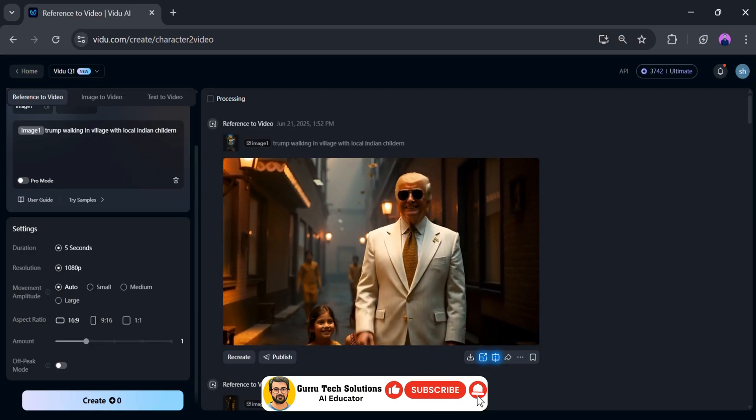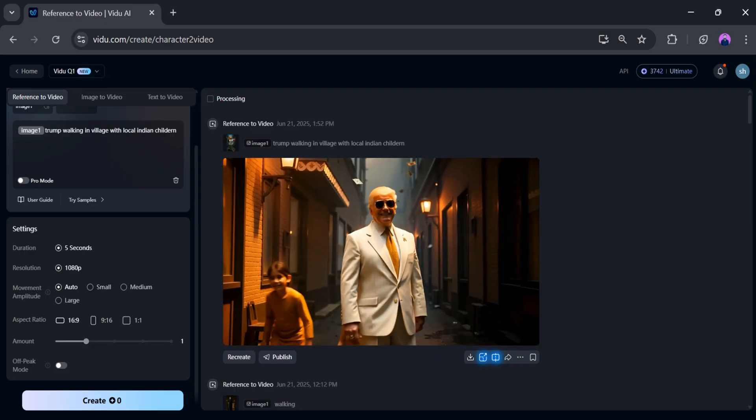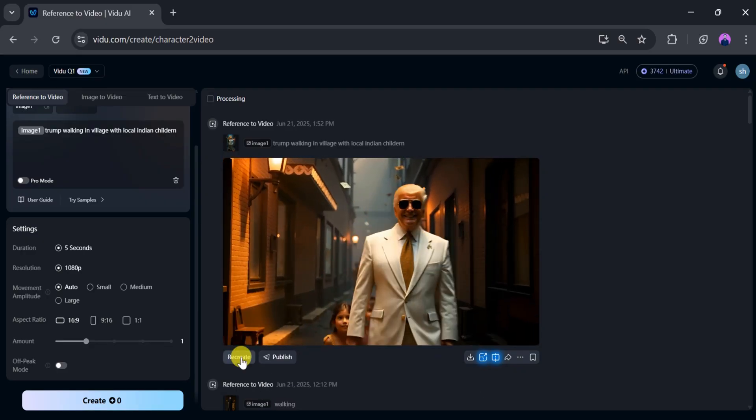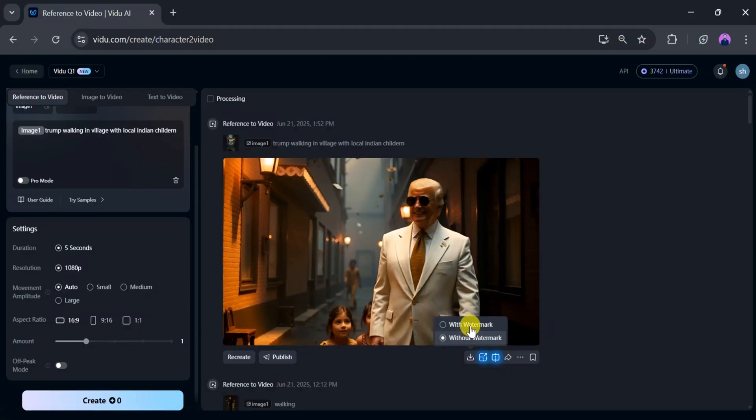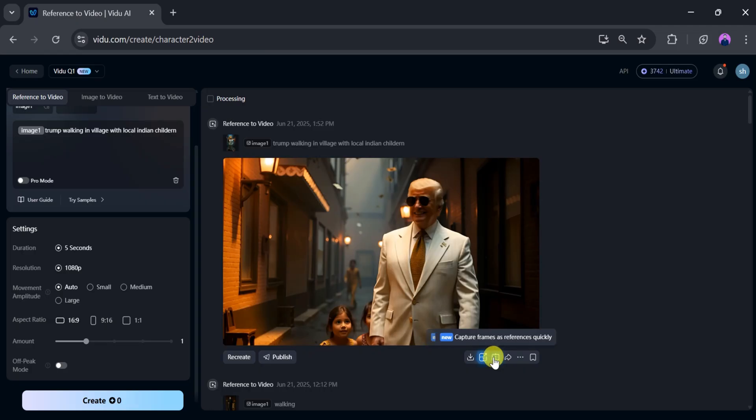Wow, it's amazing! We can regenerate, publish, or download the video with or without a watermark. You can also upscale the video quality, capture frames, or share the video easily.